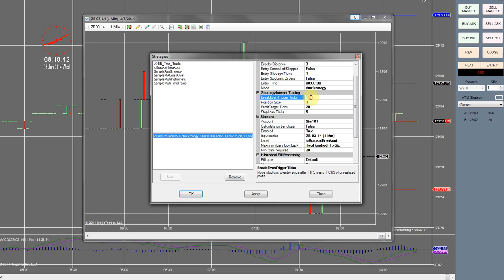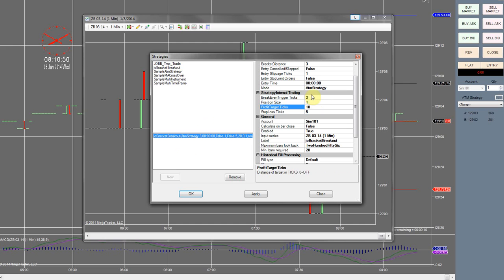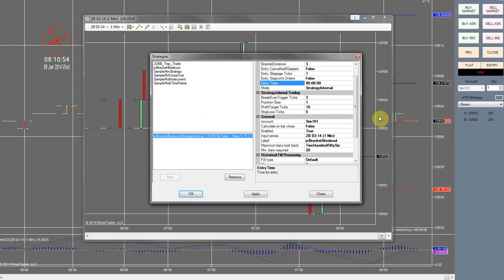Bracket distance of three, profit target of ten, one for my position size. Change this to strategy internal, and change this to 814 58.